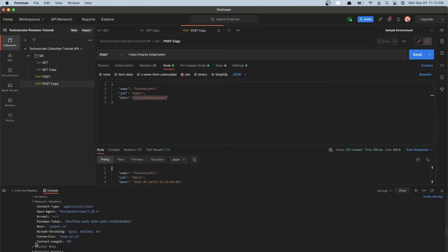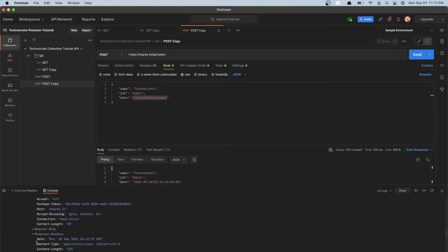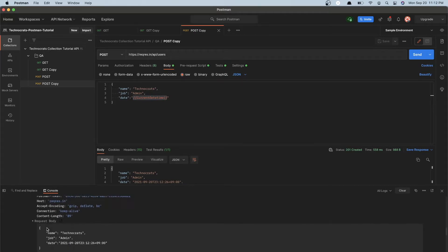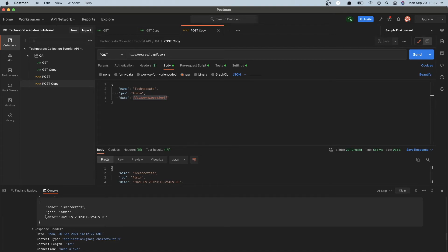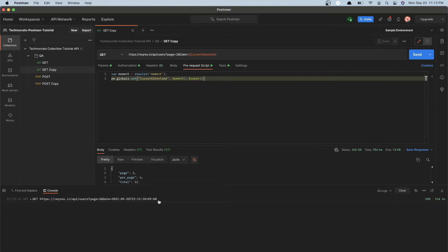Here is my POST request. If I go under body you can see that we have the current date and timestamp for this parameter, which comes from the script. So that is how you send a dynamic current timestamp in a POST request.